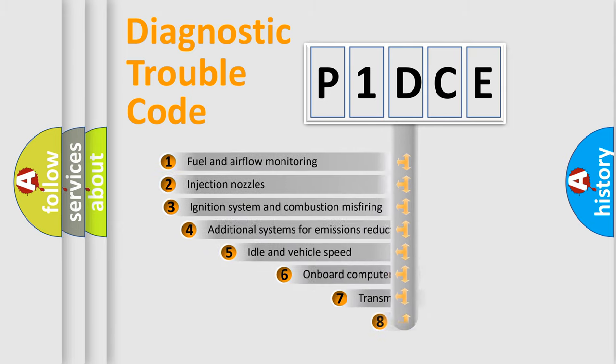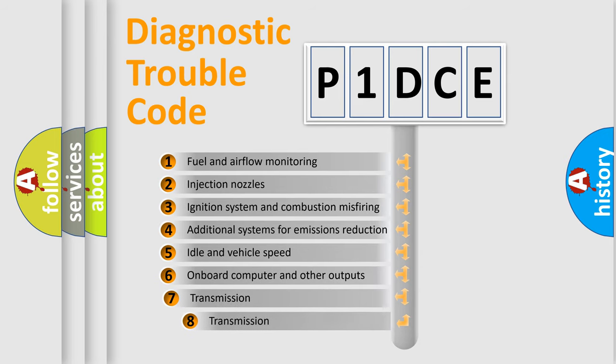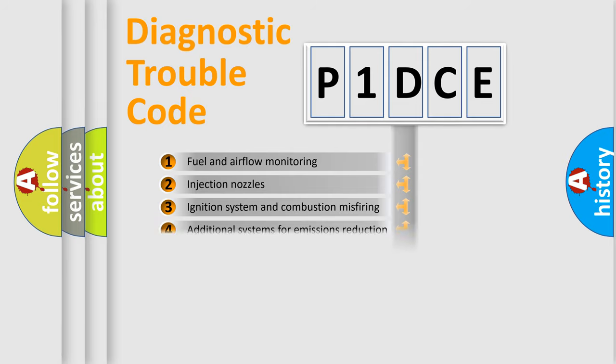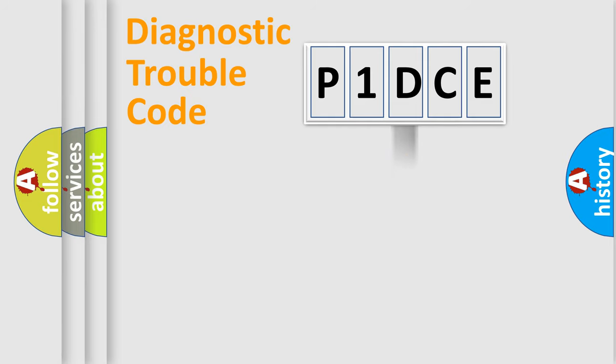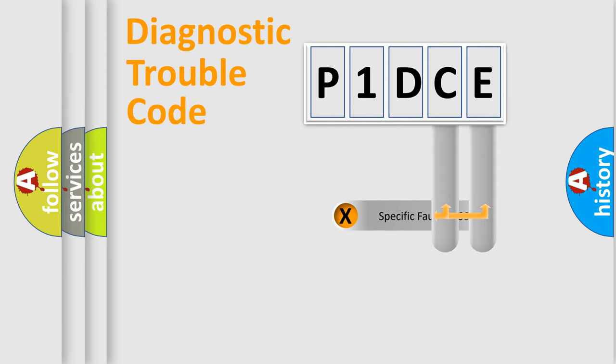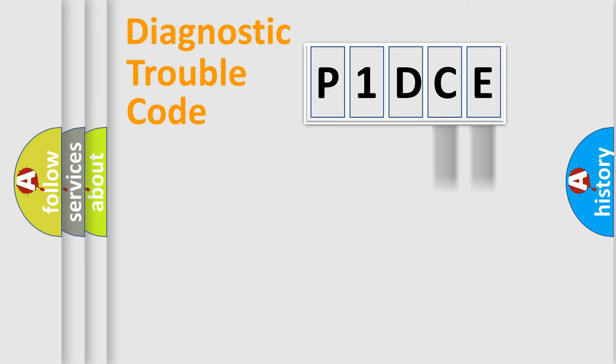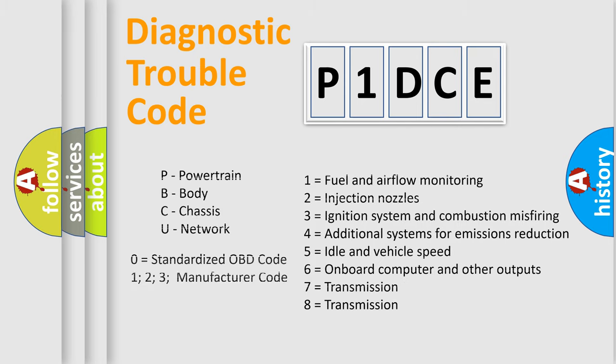The third character specifies a subset of errors. The distribution shown is valid only for the standardized DTC code. Only the last two characters define the specific fault of the group. Let's not forget that such a division is valid only if the second character code is expressed by the number zero.